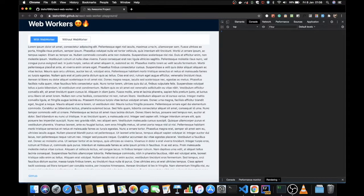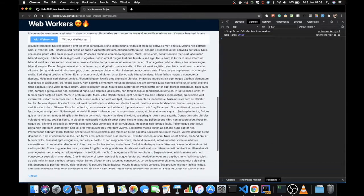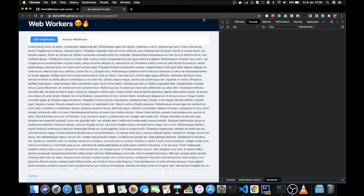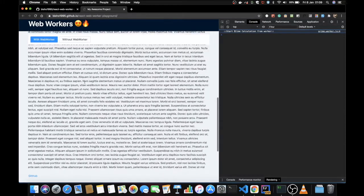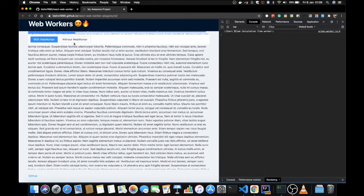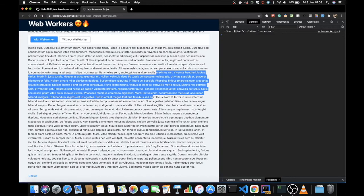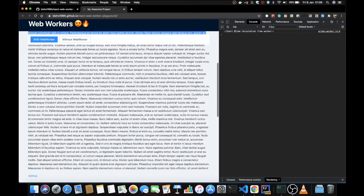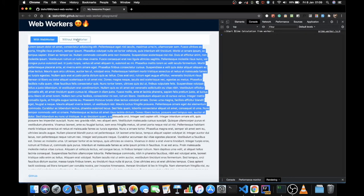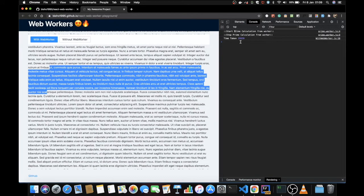The content is still the same so we're not going to see any difference here. Let's click on 'with web worker'. It's saying 'starting prime calculation from worker'. As you can see, we can scroll, we can select, and we can click the buttons as well — all the animations are working too. This is because the expensive operation of finding the nth prime number is happening in the background and it's not interfering with our JavaScript. We are done — it took around 129 seconds.